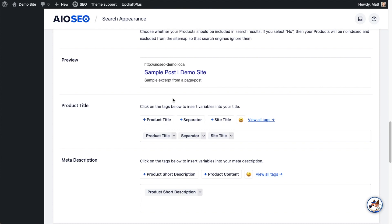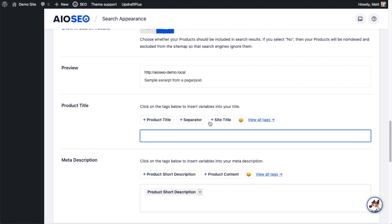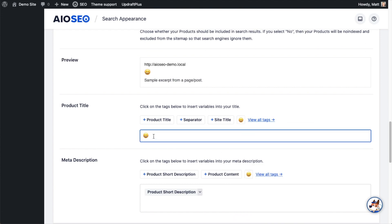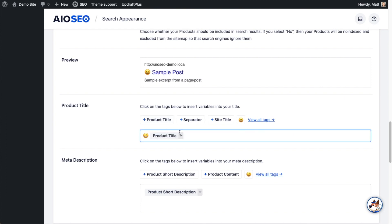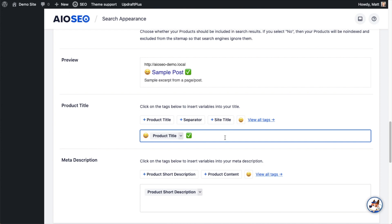If we look in the preview section, we can see that it says Sample Post, and we have this little vertical bar as a separator, and then Demo Site is the name of my site. Let's say I don't want the site title in there, and I don't want this separator. Instead, I want to have this emoji. I'm going to have a happy emoji, put in a space, use my product title, another space, and then put this checkmark emoji.